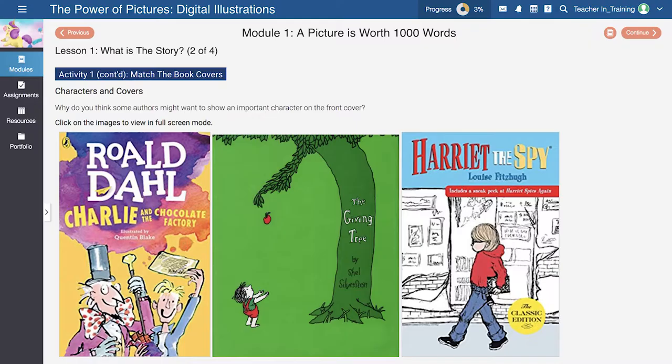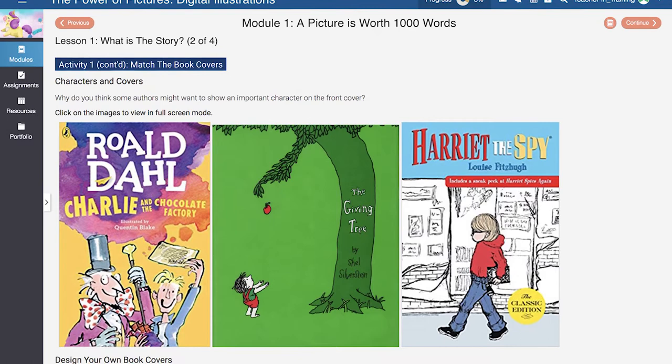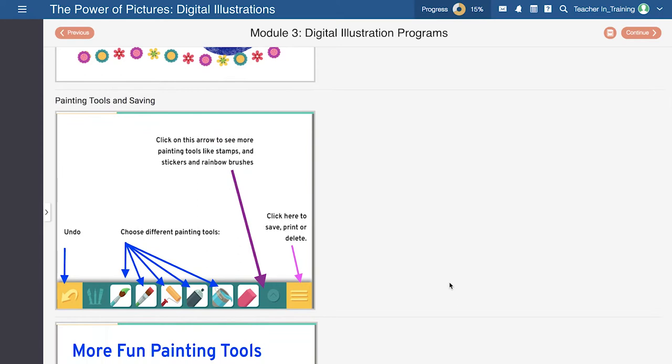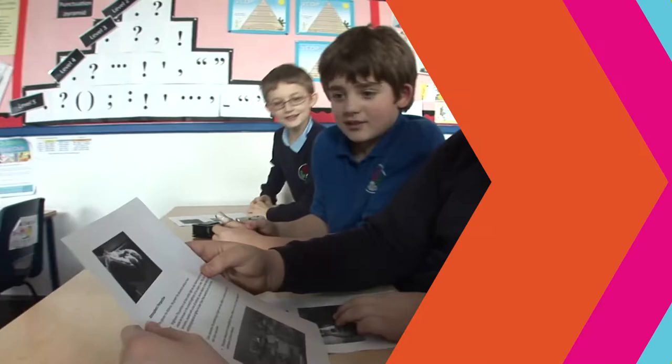In this course designed for students in grades 1 through 5, students will first practice interpreting images, and then learn how to create digital images through a series of challenges designed to hone their skills. They'll even get a chance to create digital illustrations to tell a story.